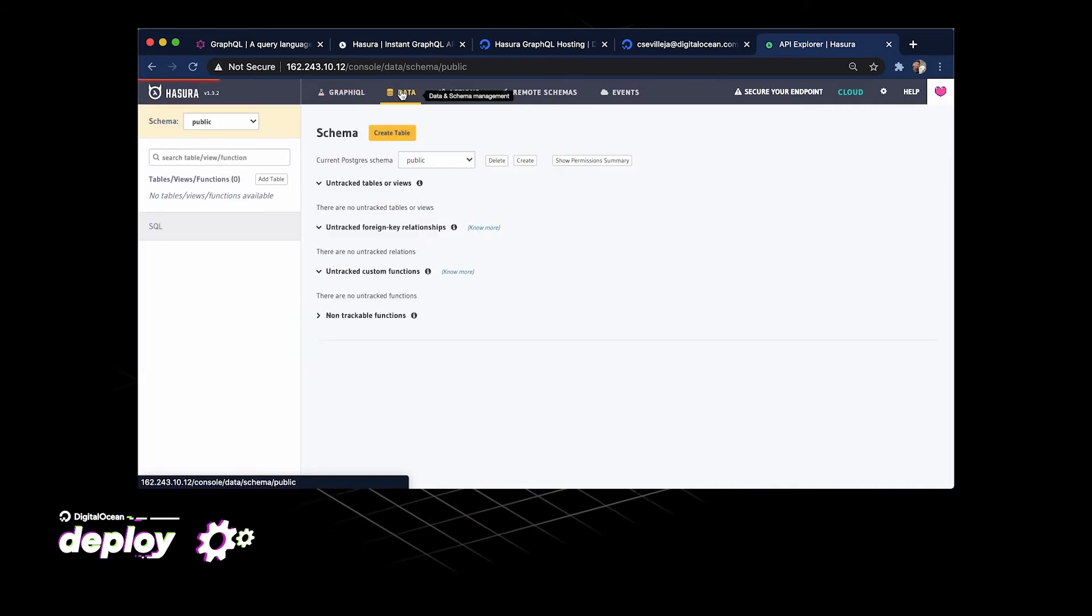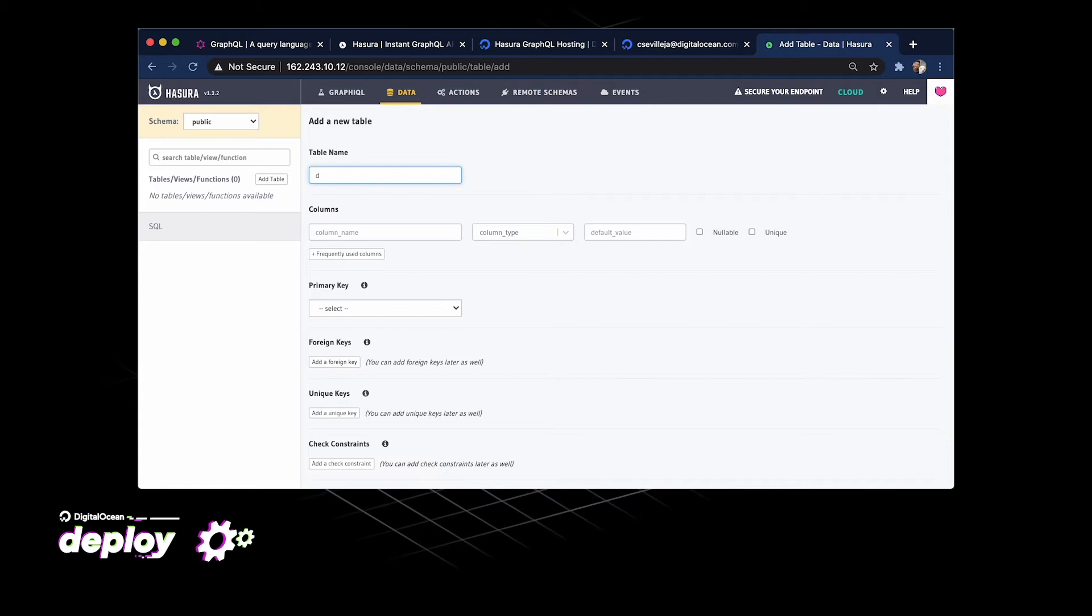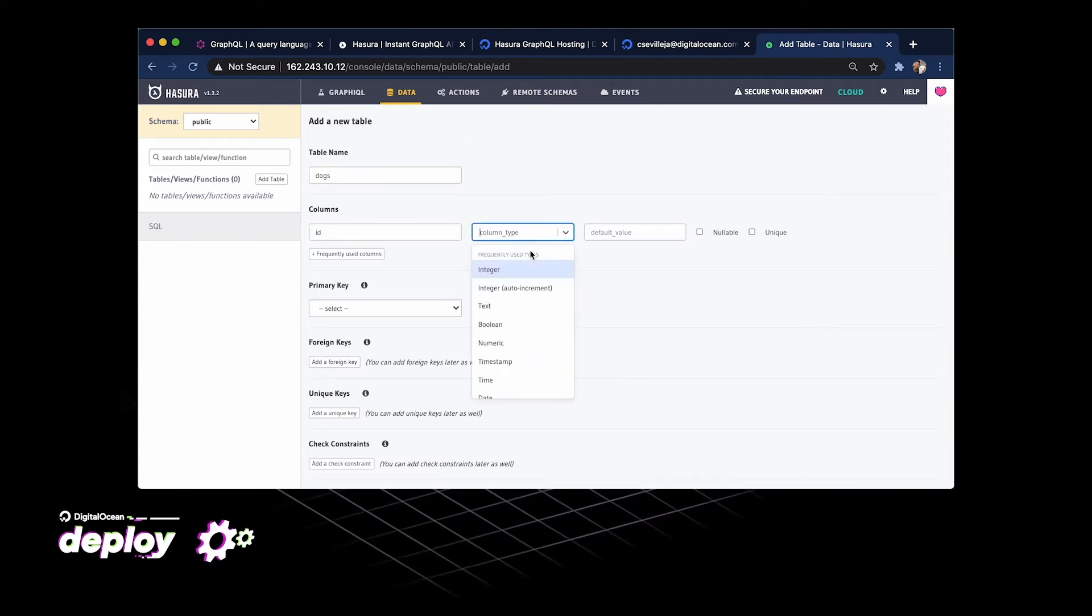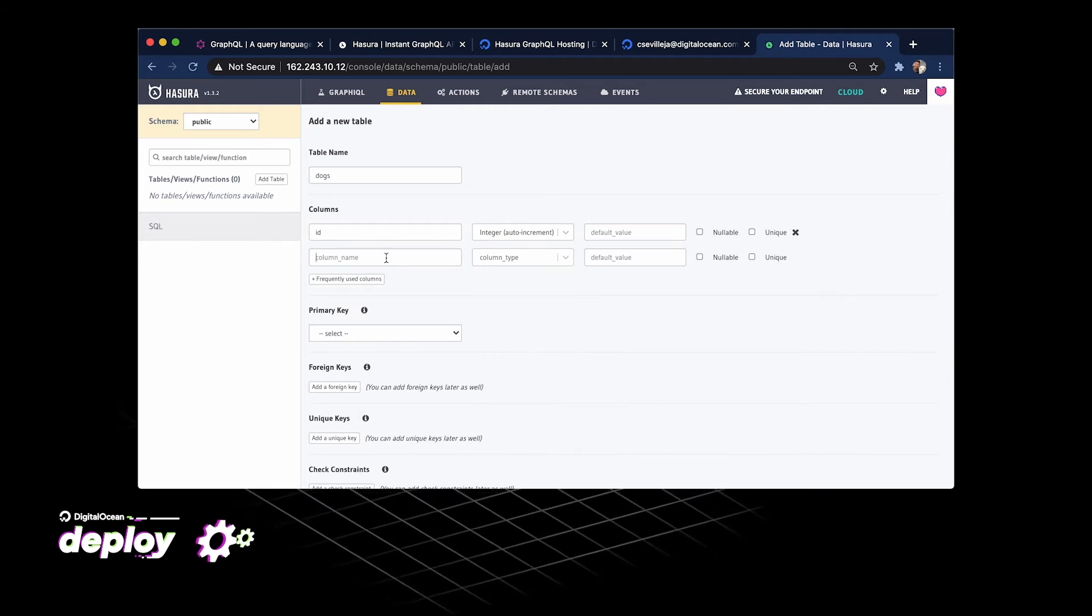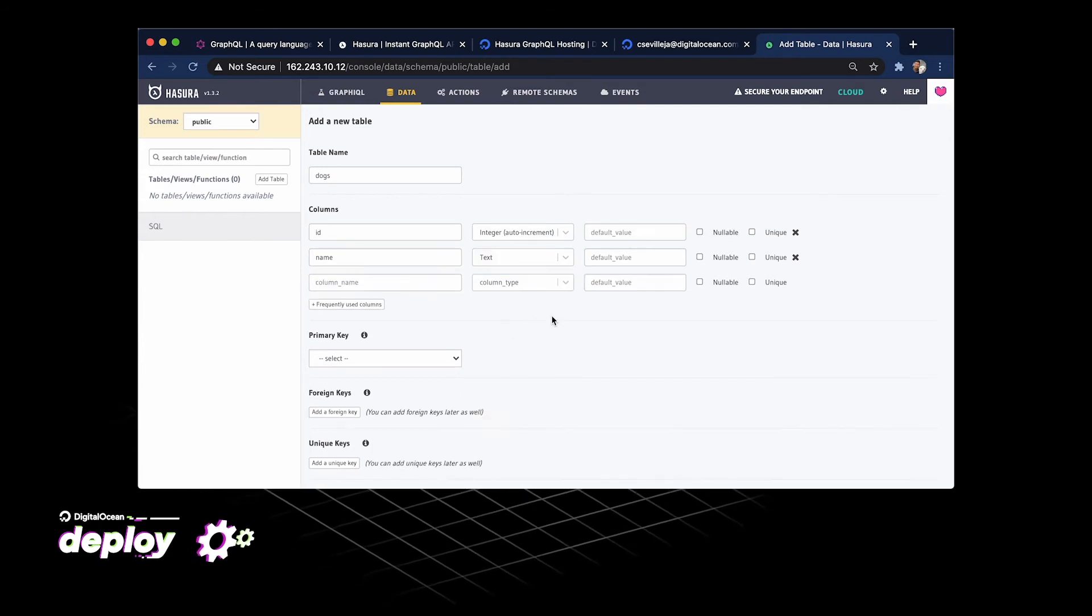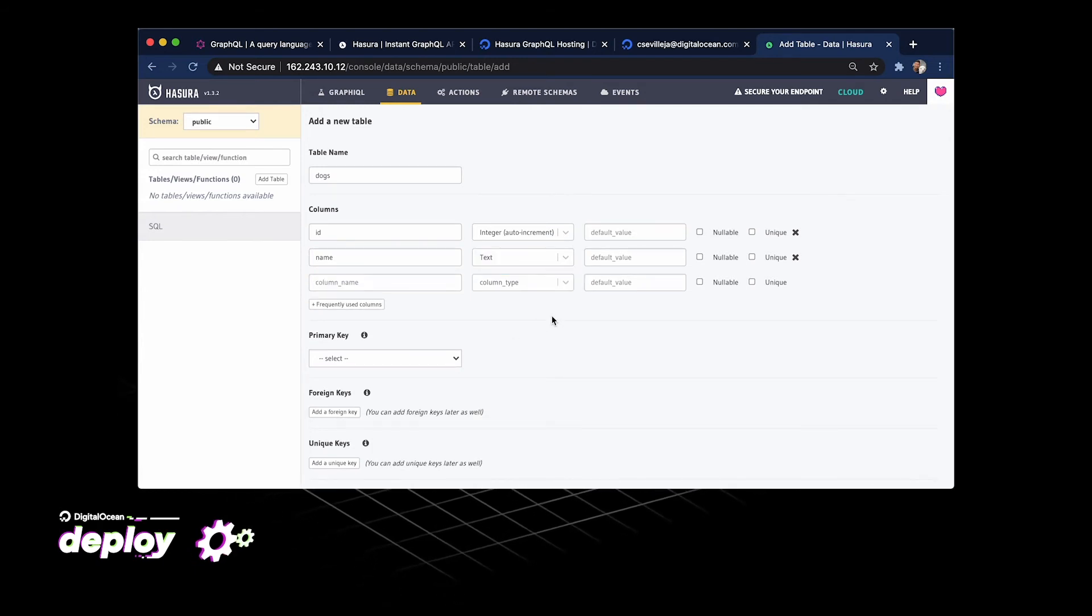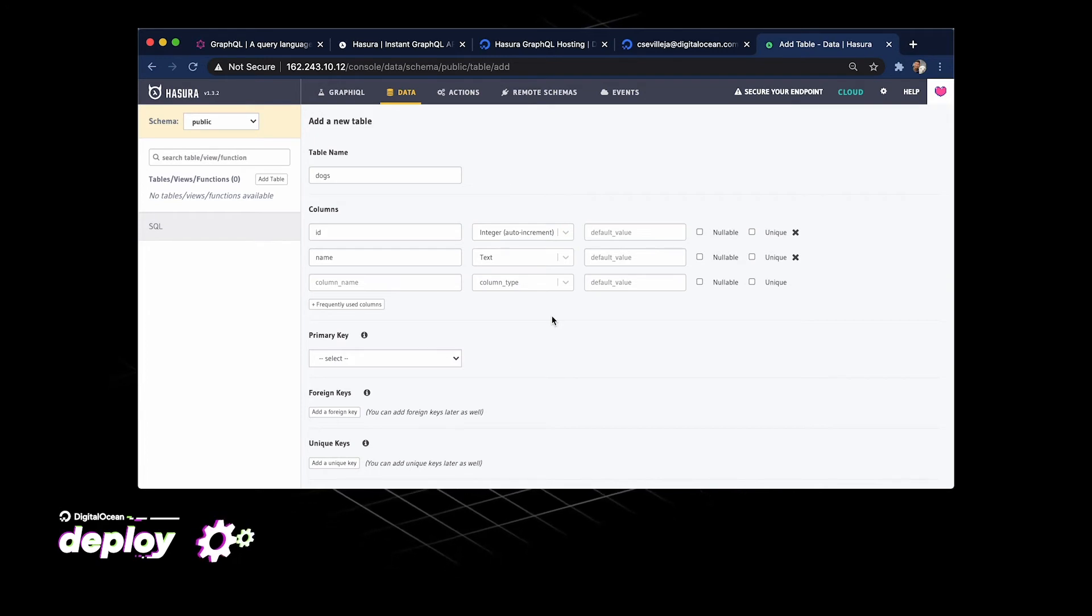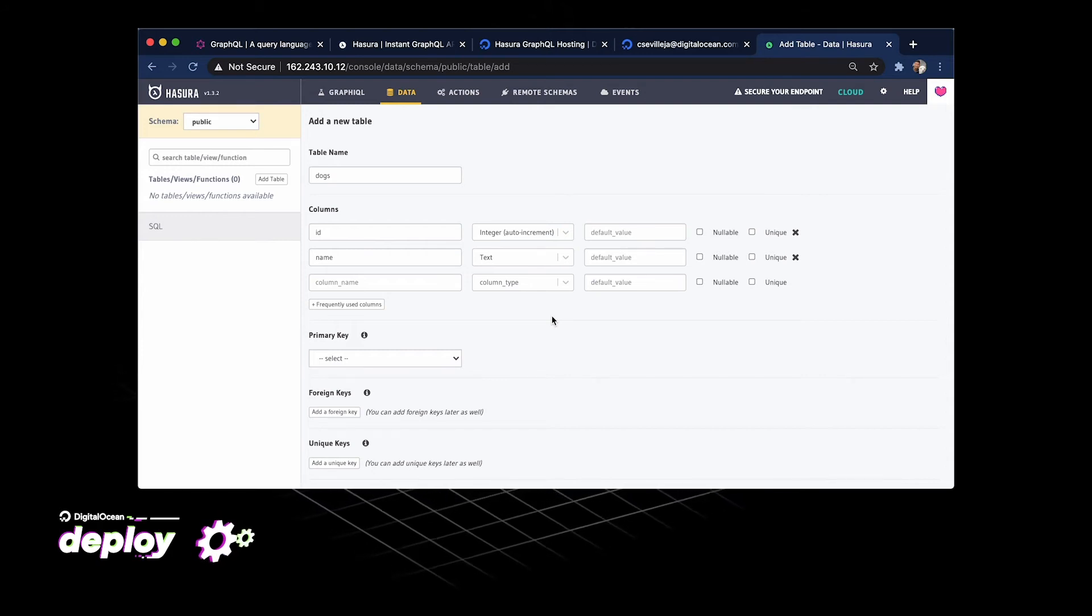Let's go into data. I'm going to create a new table and we'll call this table dogs. Columns, I'm going to go ID and then we're going to do an integer for auto increment. Let's go for a name for dogs and that'll just be a text. Now check this out. We're building out our entire database schema using Hasura. It's going to provision our Postgres database that's on our droplet, all without ever touching a line of code.